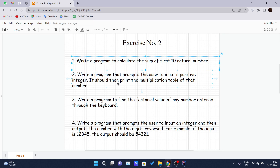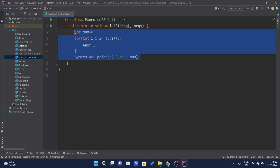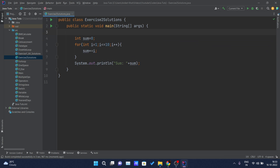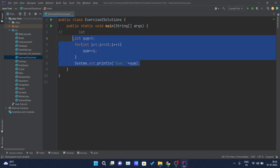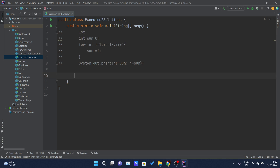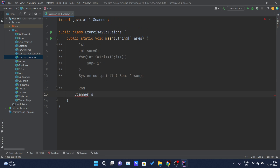So let's move on to the second question. Write a program that prompts the user to give a positive integer and it should print the multiplication table of that number. Let me go inside my IDE and comment the previous solution. Below this I will create another comment named as 'second' — this is the solution for the second one. Here I require one input from the user, so I have to create an object of the scanner class.